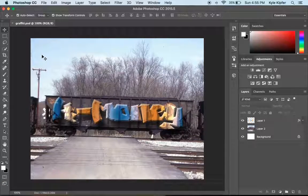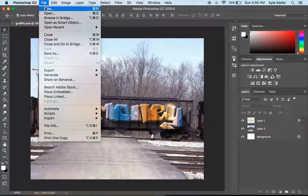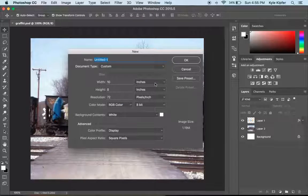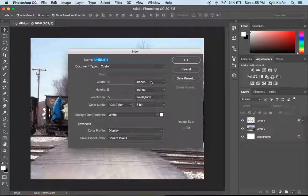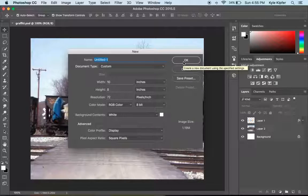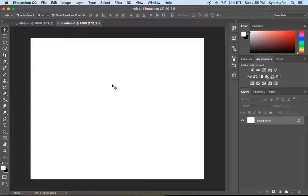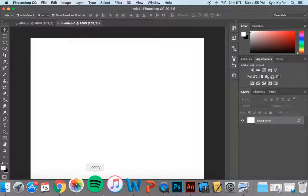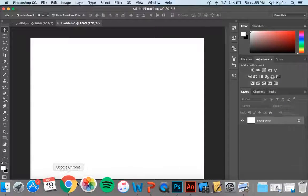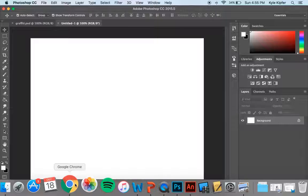In order to get started on this, really the first thing we can do is set up a new document. We're going to use the custom size that we usually go with is 10 width, 8 height, and 72 resolution for this image because we're going to be borrowing images from the web. And so resolution can stay low for this.